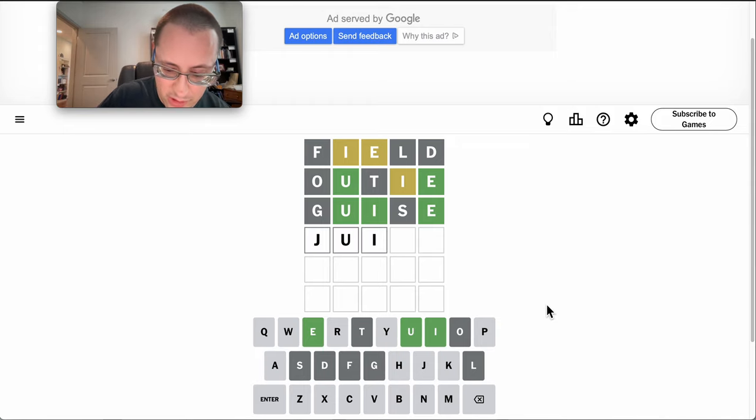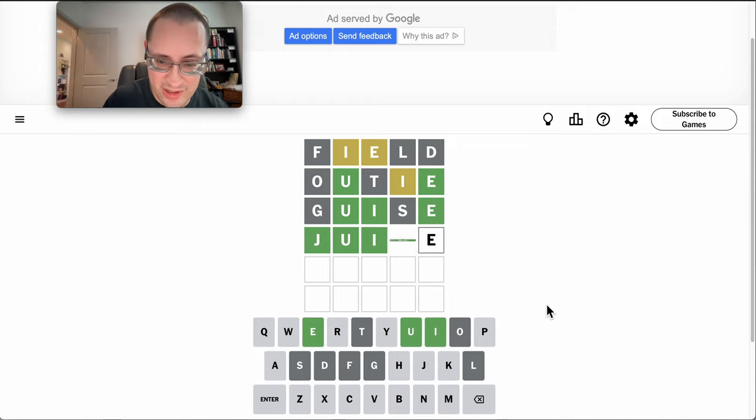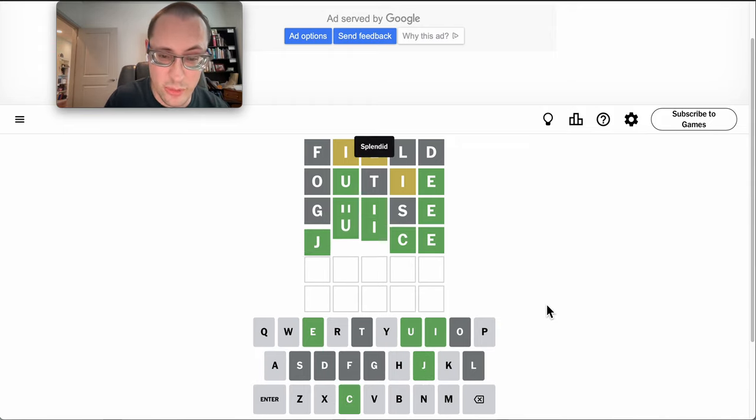Juice is still out there. That uses two different letters, and that's actually right.